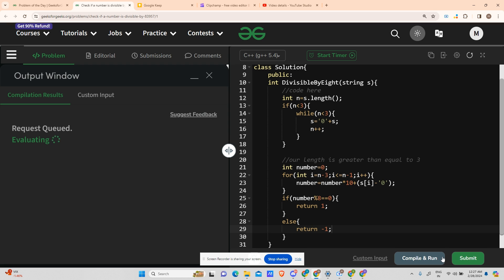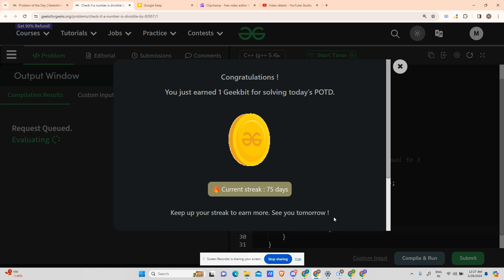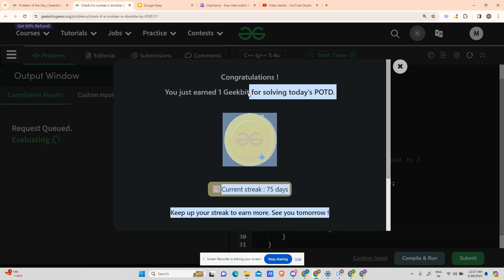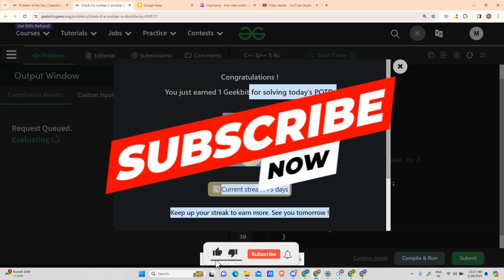It took a bit of time to compile, but the solution was accepted and submitted successfully. Thank you for watching, have a nice day, and we will meet tomorrow with a new problem and new energy. Until then, please don't stop coding and practice DSA as much as you can.